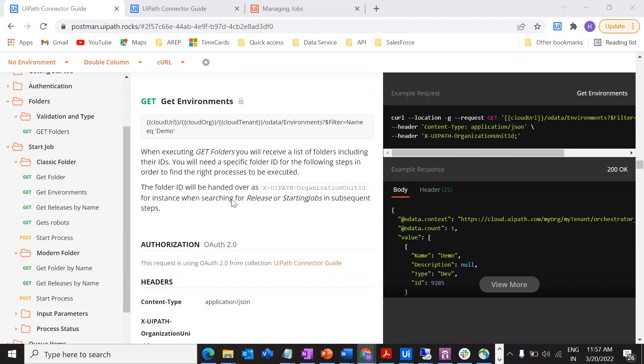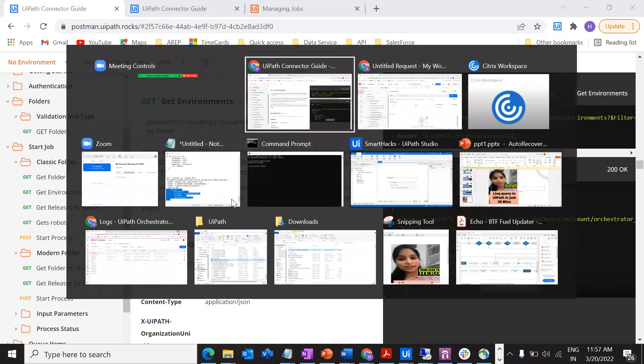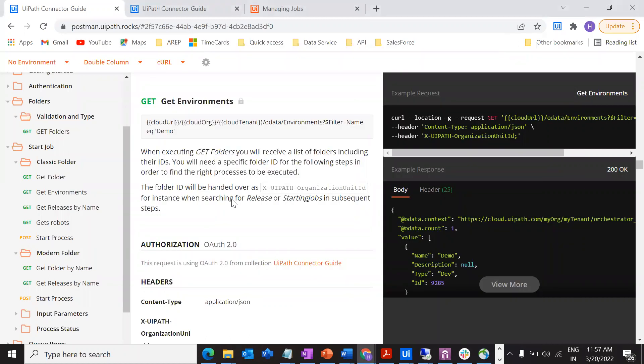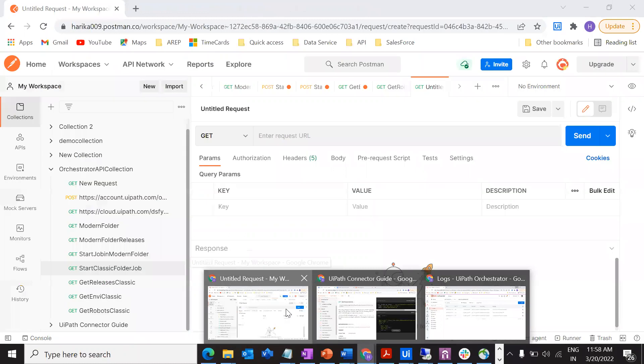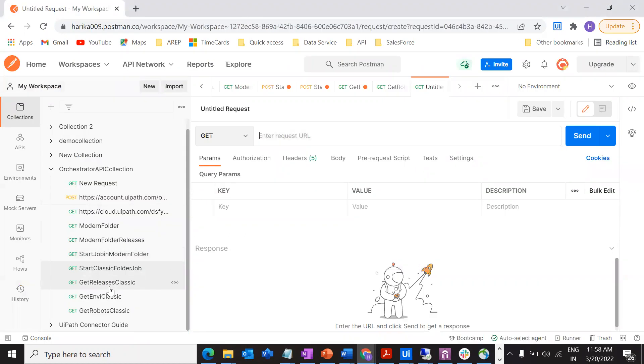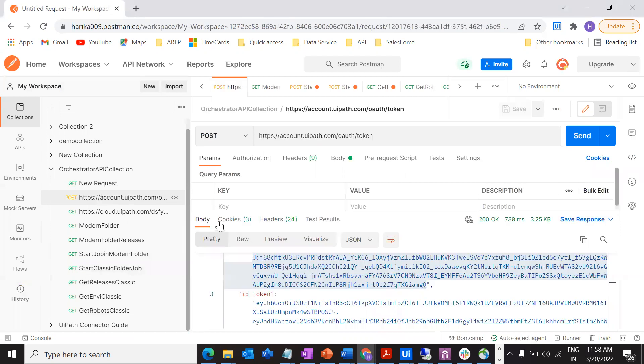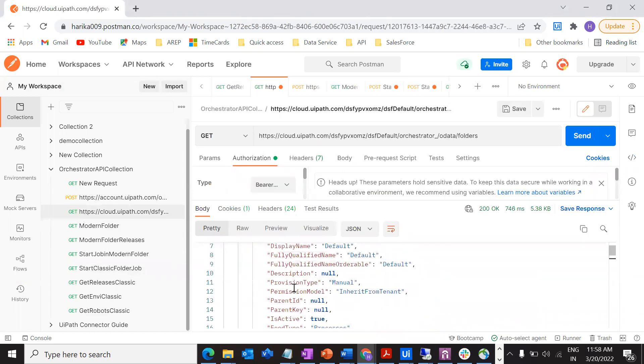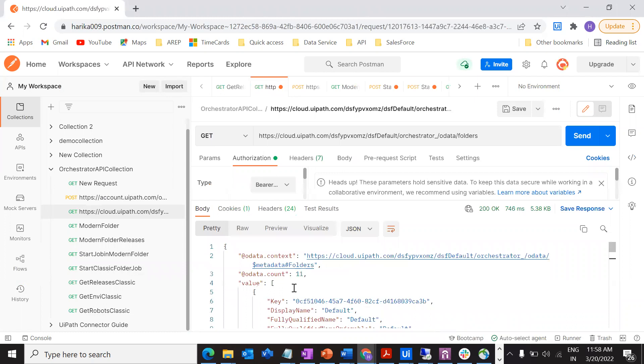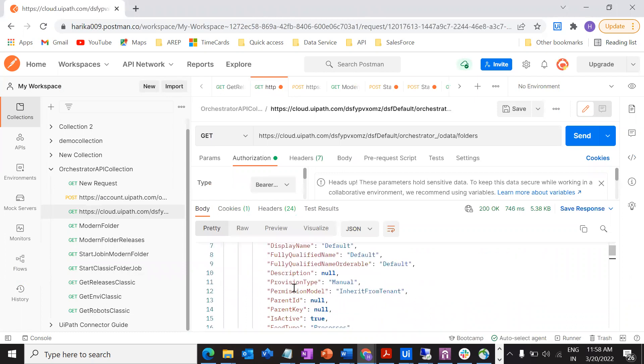Let me go to Postman now. Here is my Postman. This is the request that we have used for getting the folders.